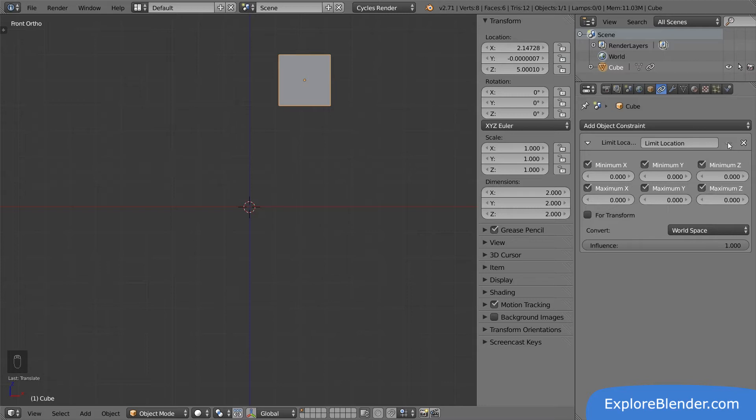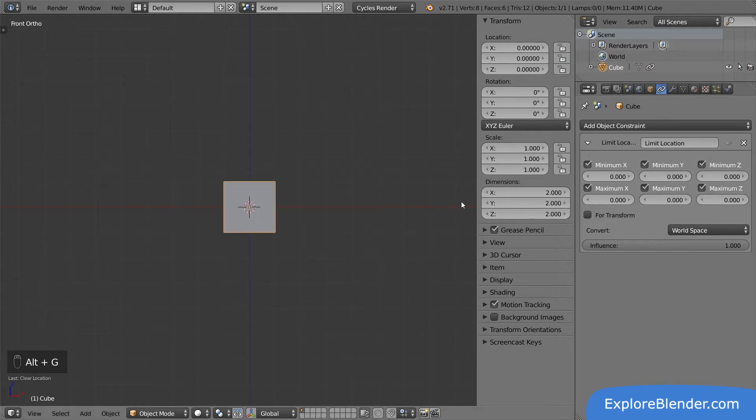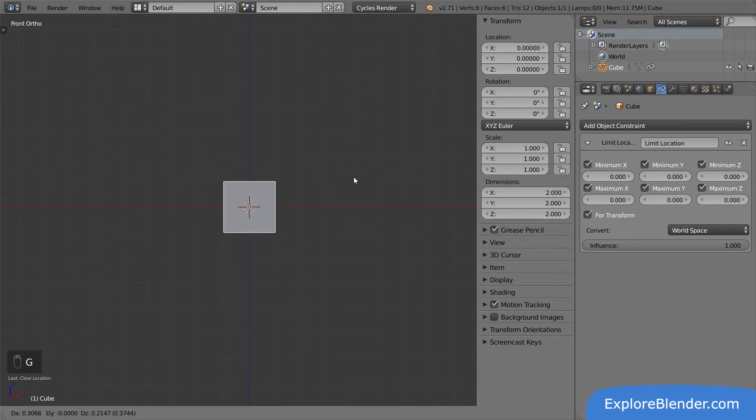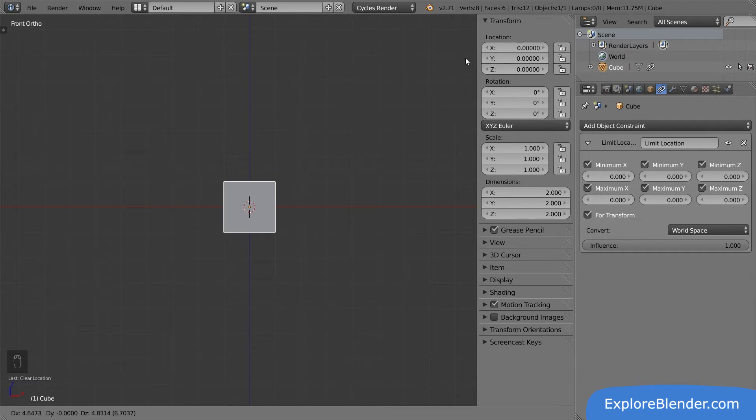To be able to move objects when they aren't visibly moving is a bit confusing. This behavior can be stopped with this checkbox. Let's reset the cube's location and activate the constraint again. This time, with forTransform activated. Now when I try to move the cube, nothing happens. The cube remains in the center of the viewport, and the location values in the properties panel remain at zero.